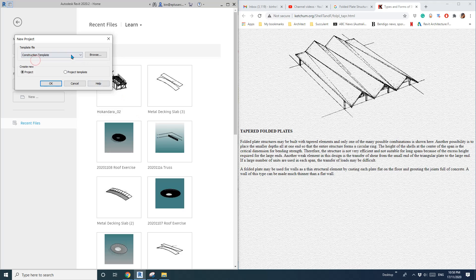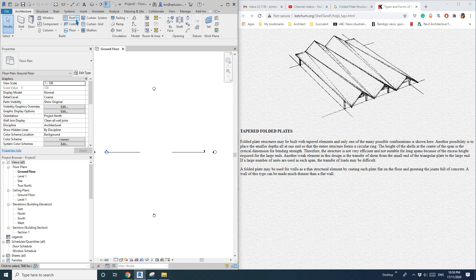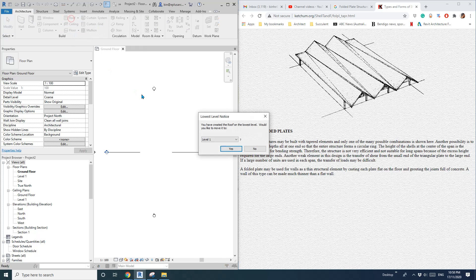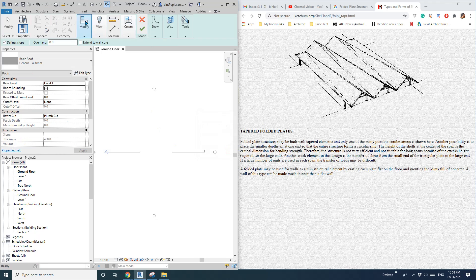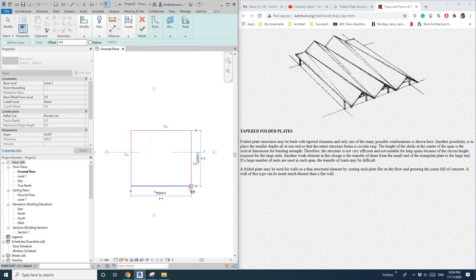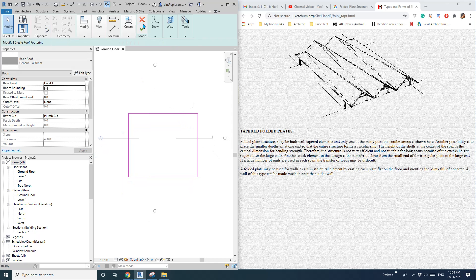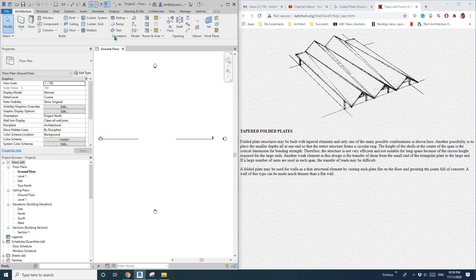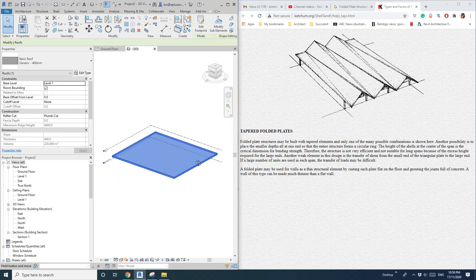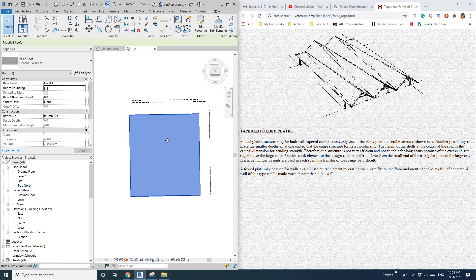So first create a project and then model a roof. Uncheck the defined slope and finish. So now we have this flat roof and then we're going to place some points.